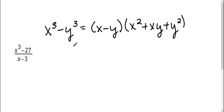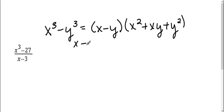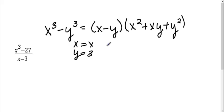The cubed root of x cubed is just x, so wherever there's an x, I'm going to put an x. The cubed root of 27 is 3, so wherever there's a y, I'm going to put 3 into my equation. So I'm following this equation.